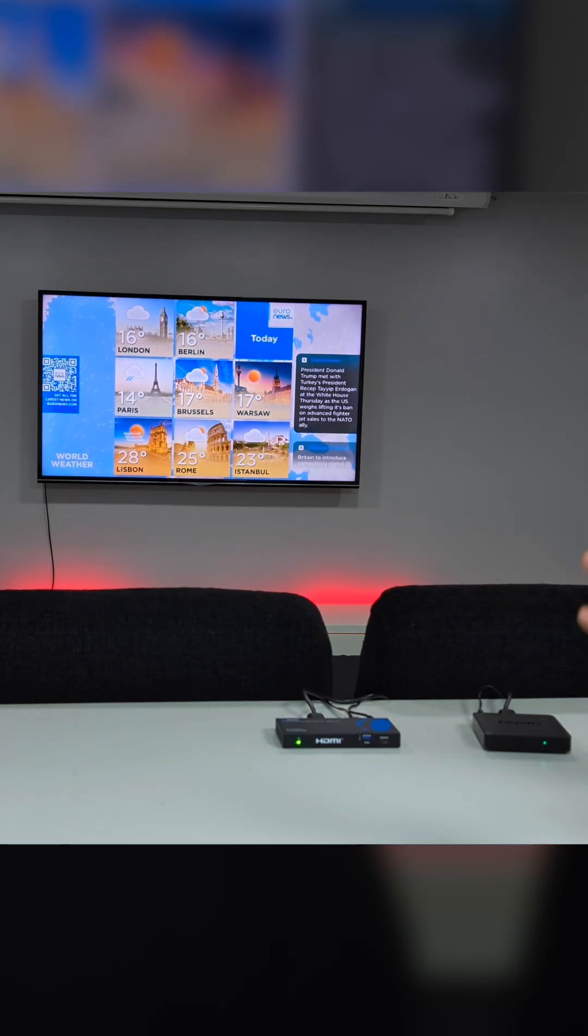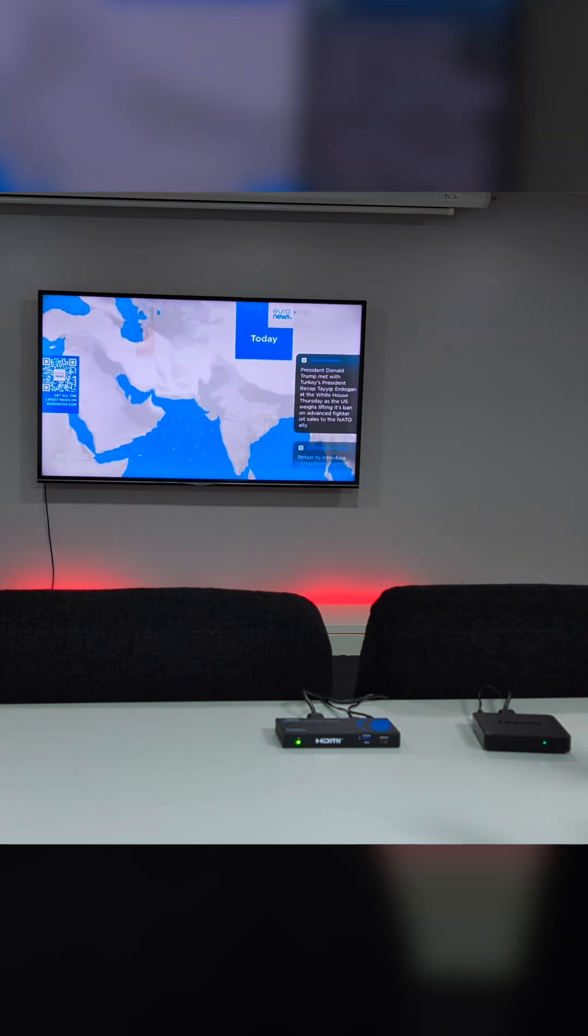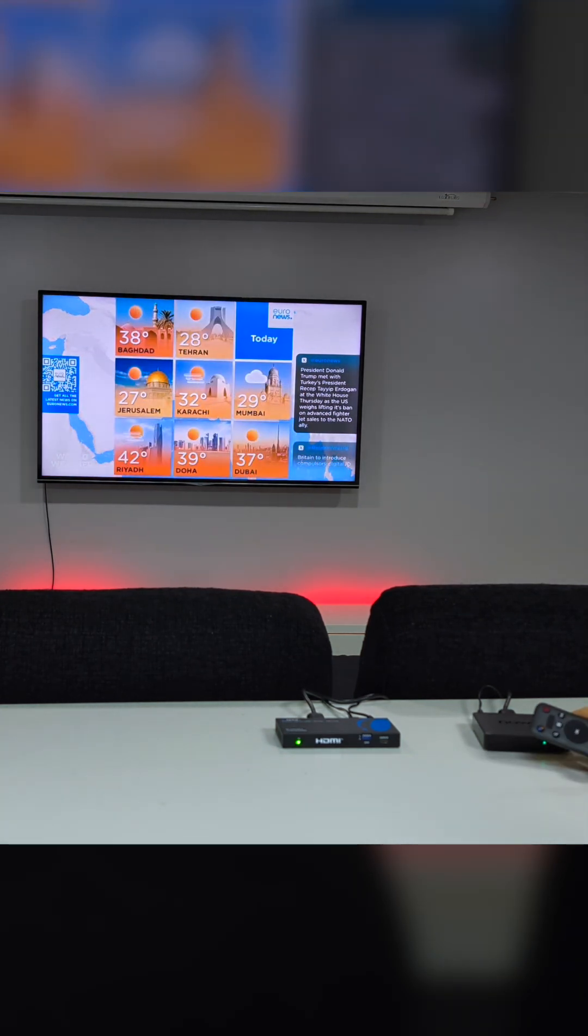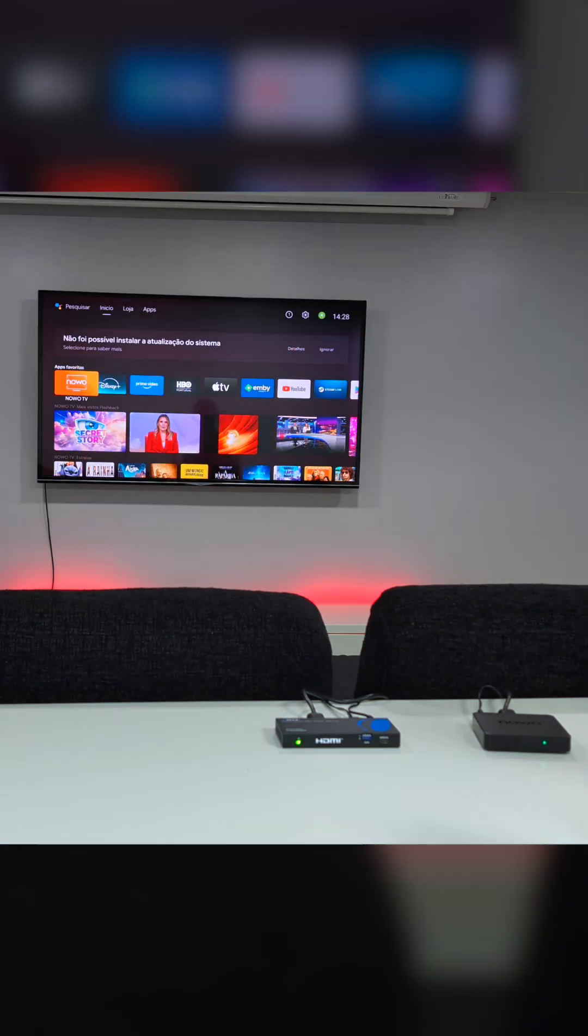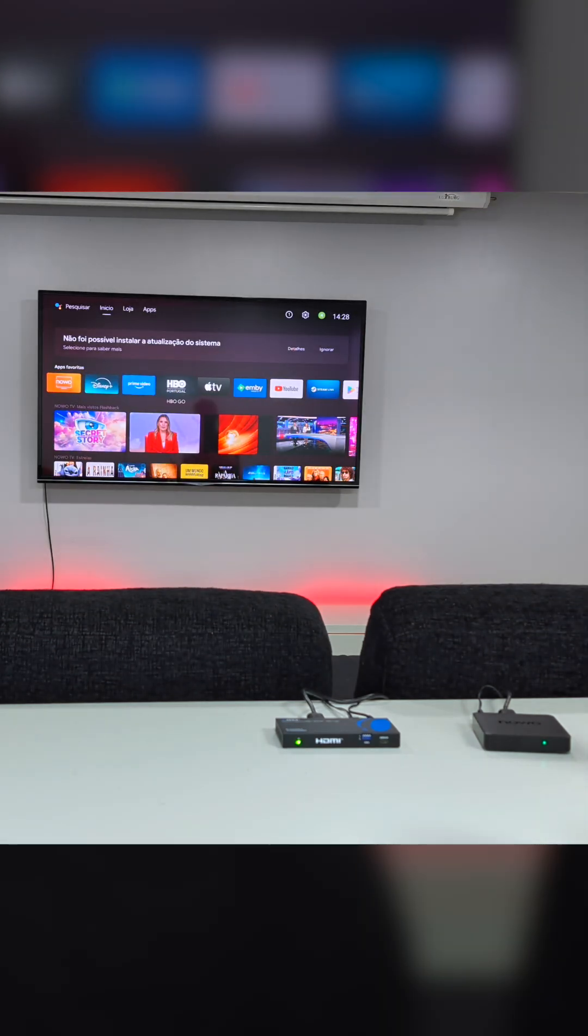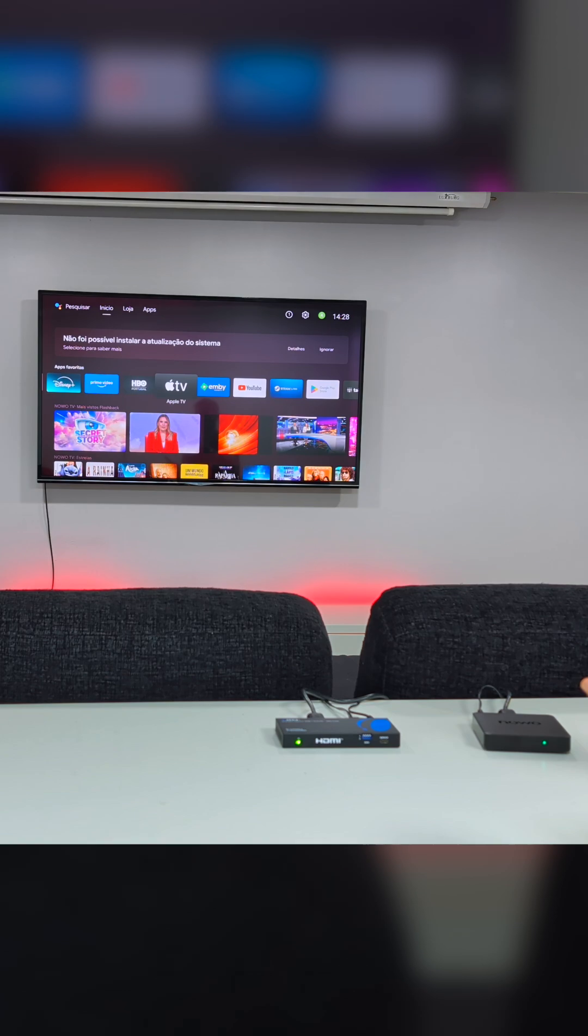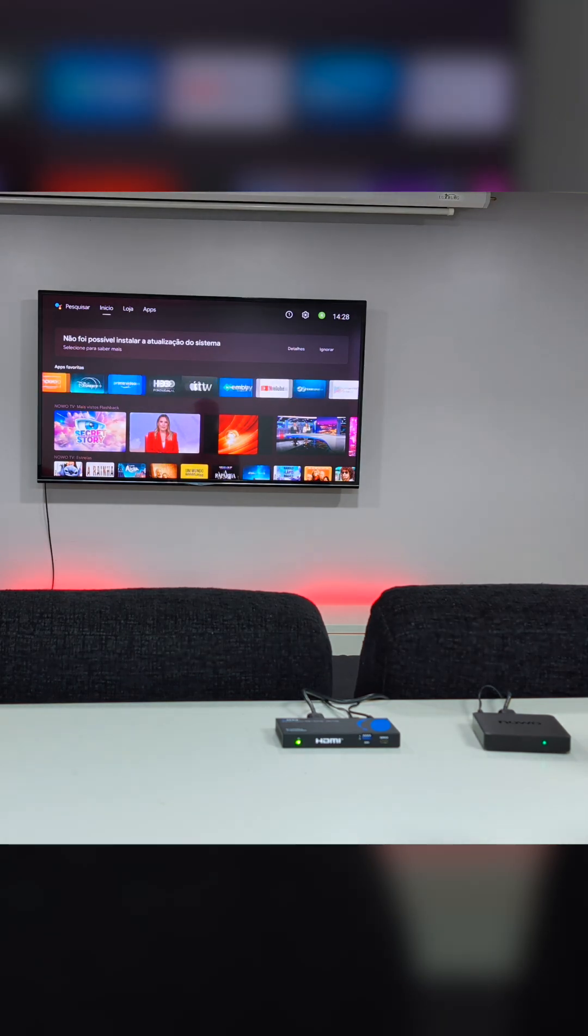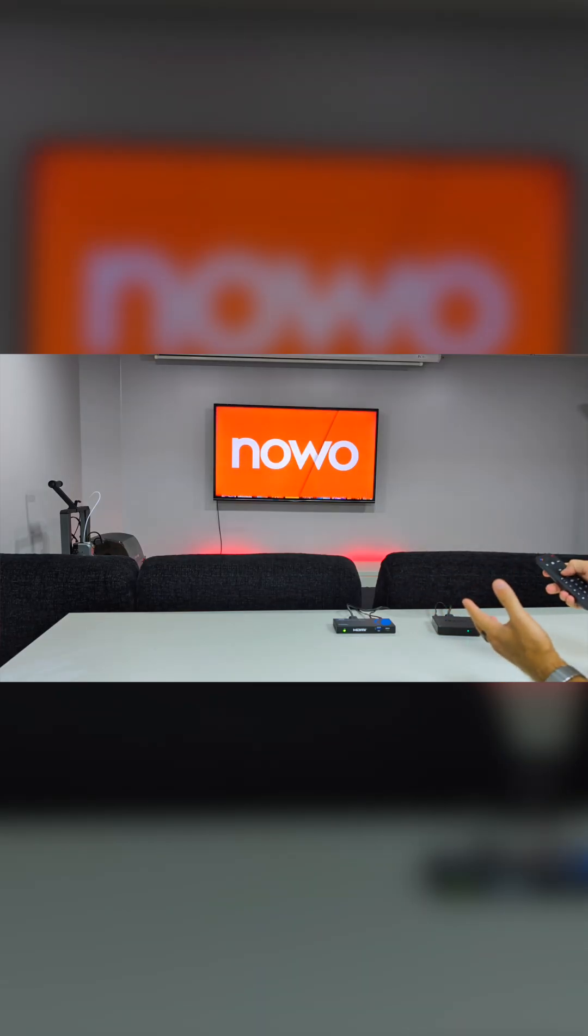Besides any computer, we can connect any multimedia streaming device. At this moment I've got an Android TV box with my ISP TV service running, but we can use Apple TV 4K, a DVD player, or any other multimedia streaming device.